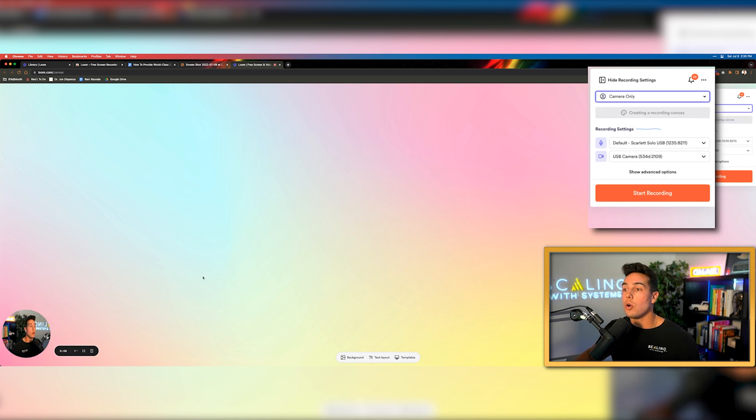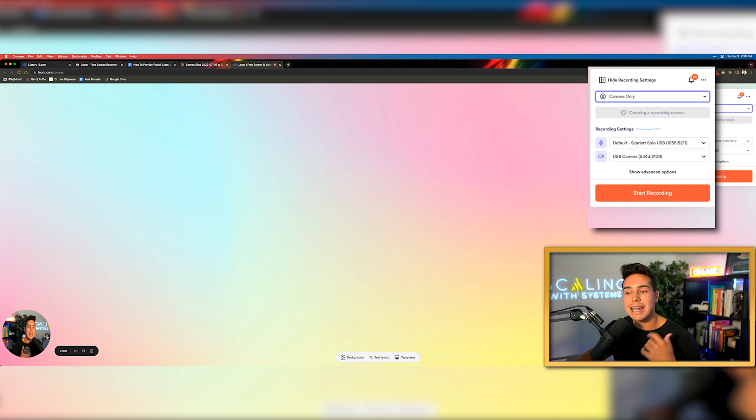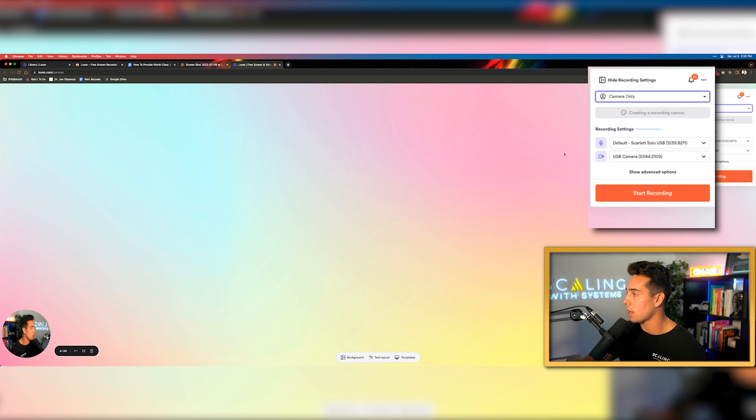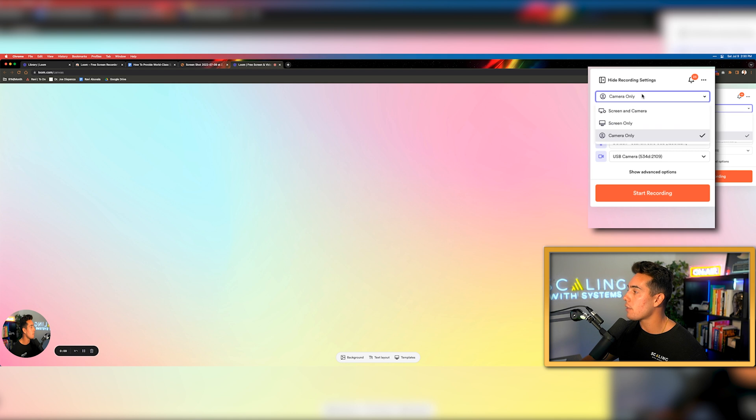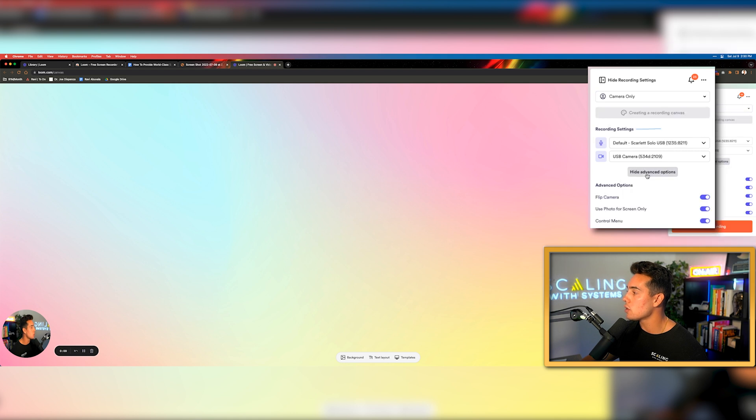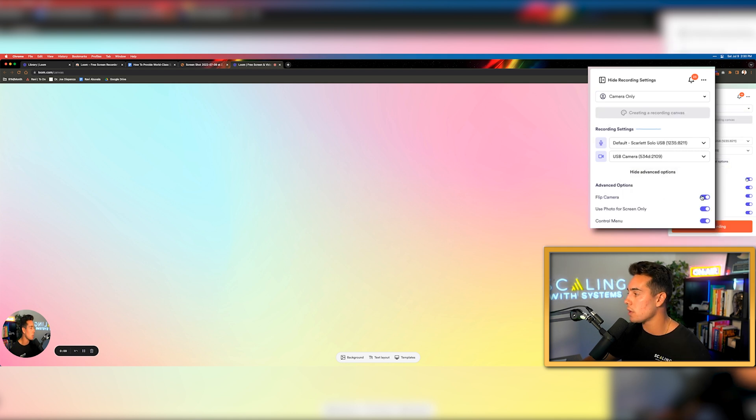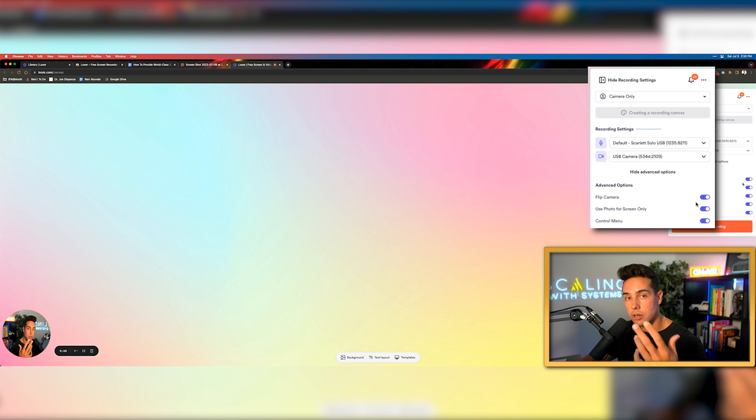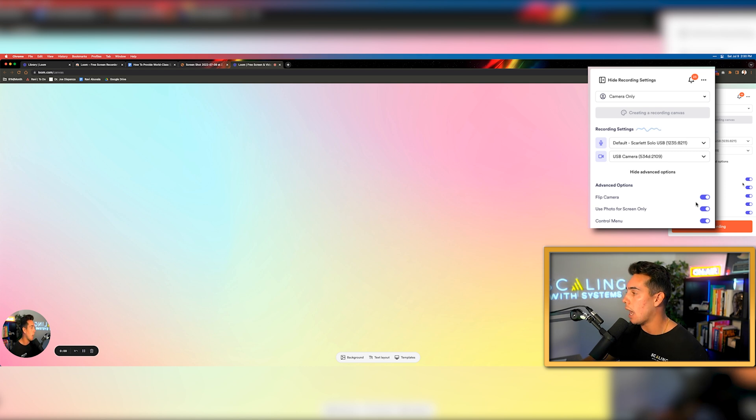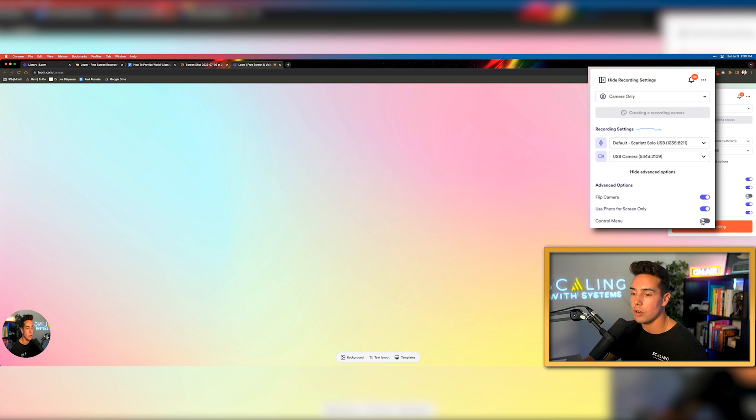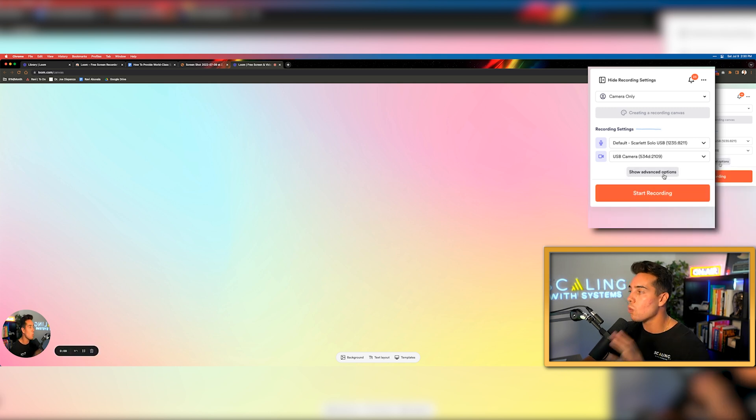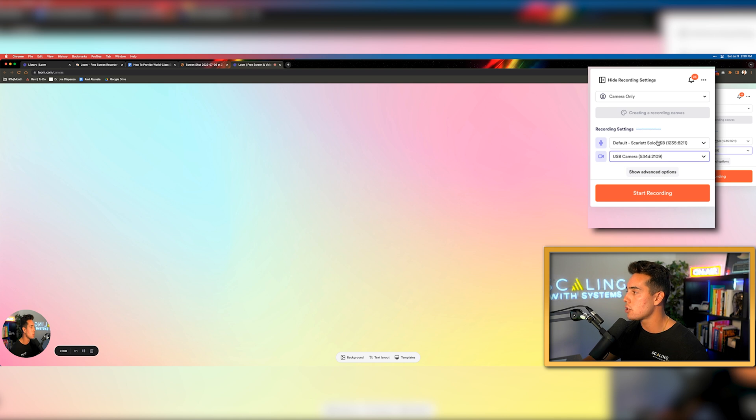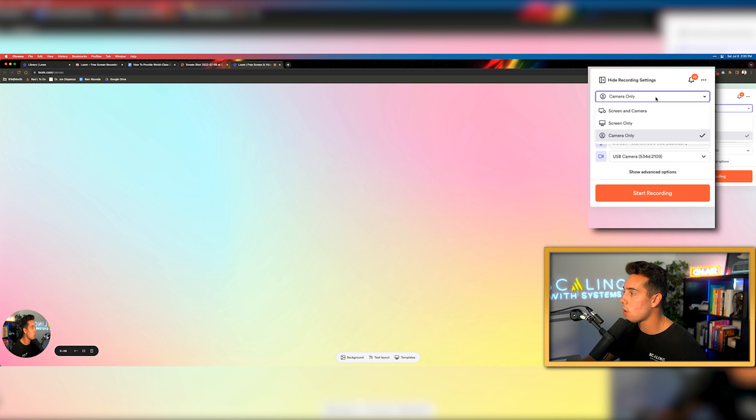And then the final thing is going to be the camera only. So maybe I don't want to show anybody something that's on my screen and I just want to show them what it looks like on my camera. In addition to that, you can see there's some advanced options here. You can flip around the camera if you're doing it on your phone, which there is an iPhone and Apple app for. But I wouldn't worry too much about it.